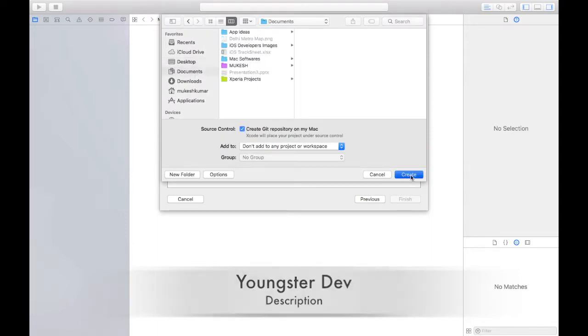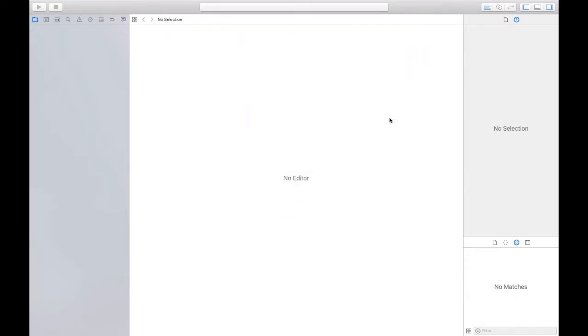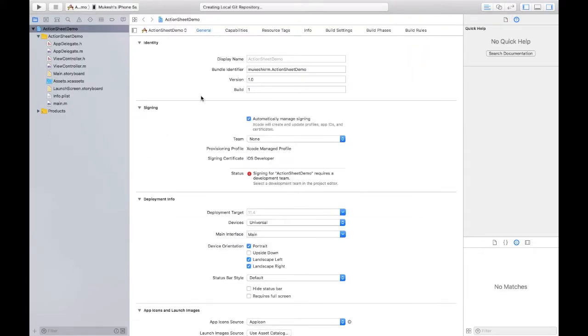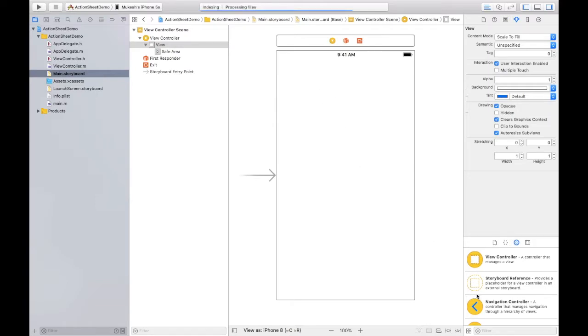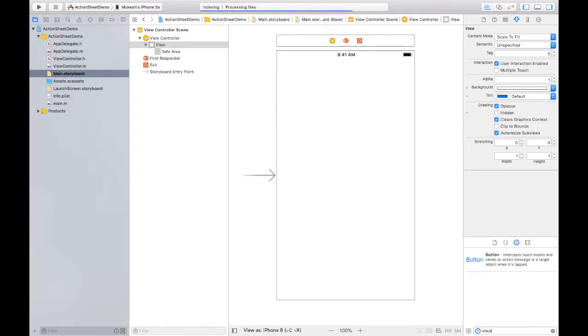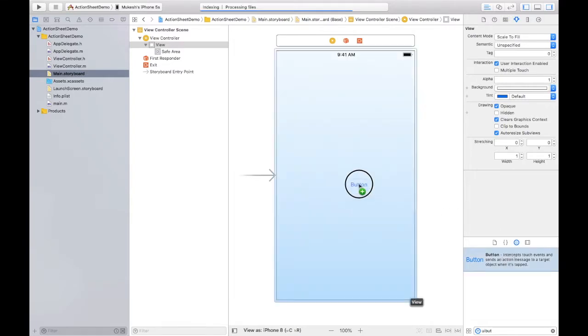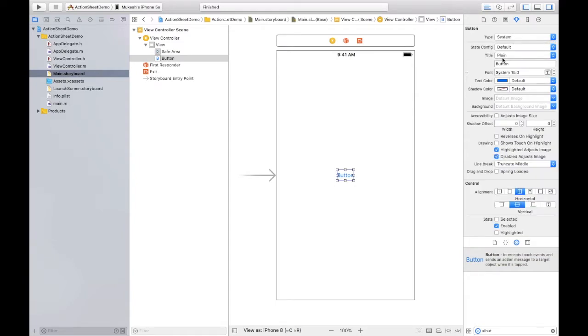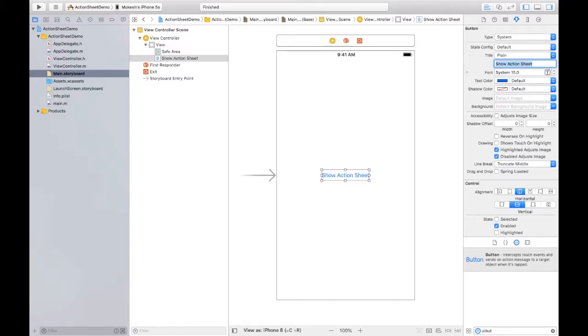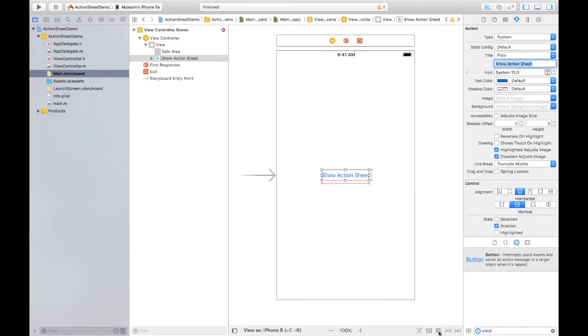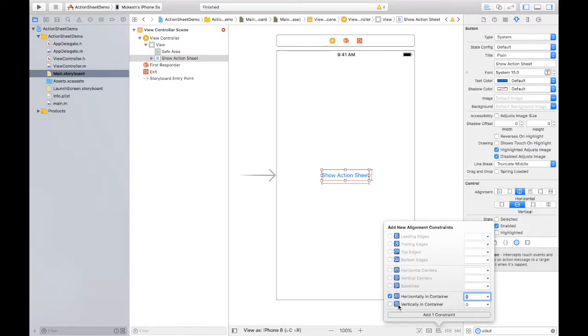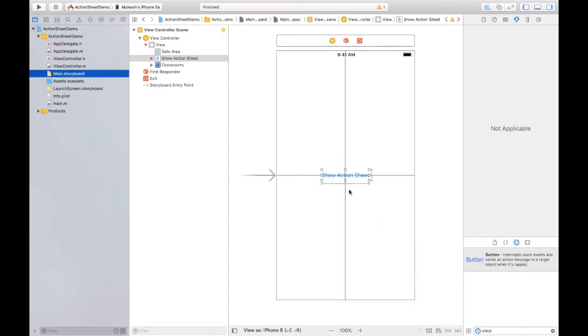After creating the project, you just need to go to main.storyboard where we have this controller. On this controller, I am going to put that UI button and put it at the center, changing its name from here, show action sheet. You can name it as your wish. And now setting the constraints like so, at the center horizontally, and both should be zero. Nice.